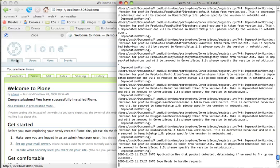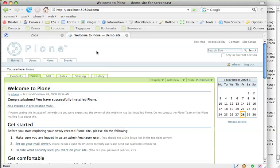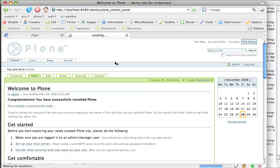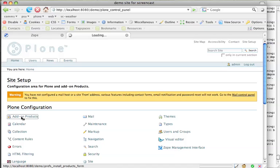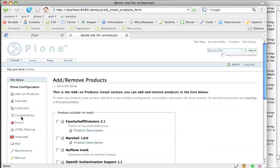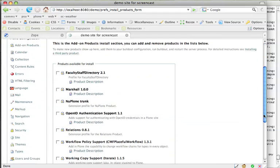And we should see those products available. So we've restarted ZOPE. Now we can go to our Plone site to the Add Remove Products section of Site Setup. And we should see, yes there it is, our Faculty Staff Directory is available to be installed.